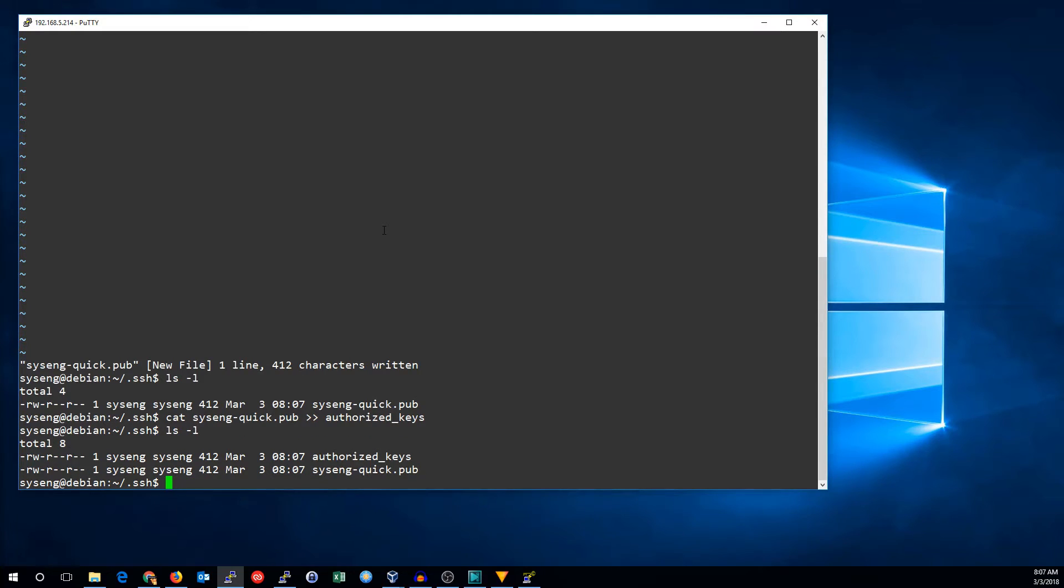Now we have the same file, but if you had more than one key, you would have more things in your Authorize Key file. Let's see if that worked.